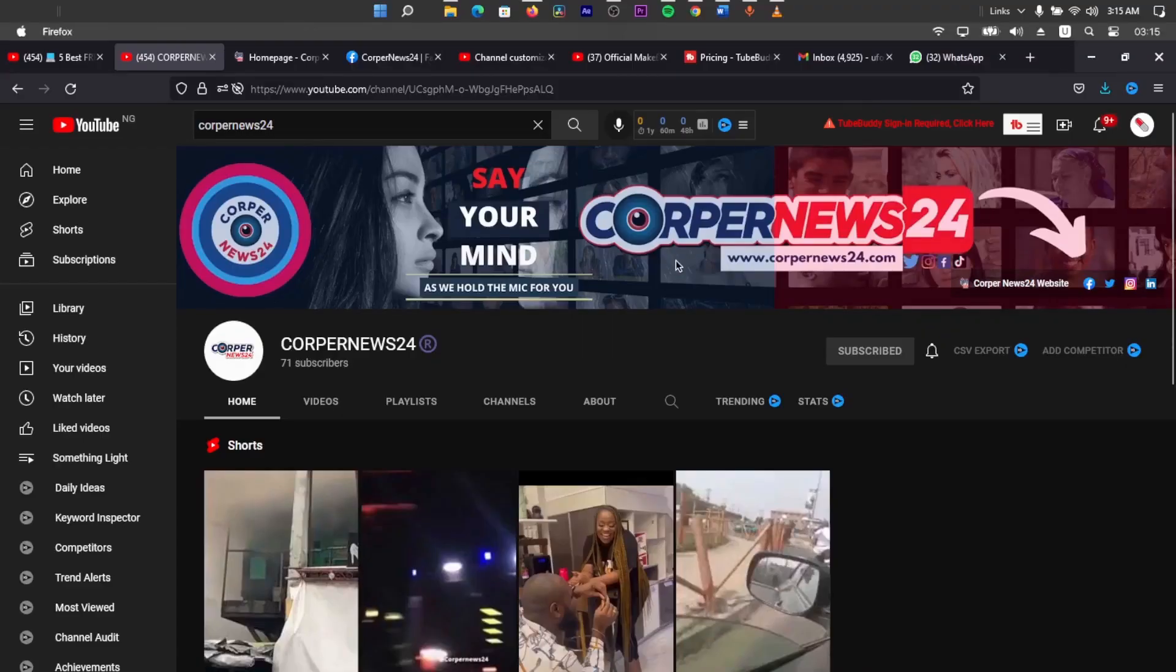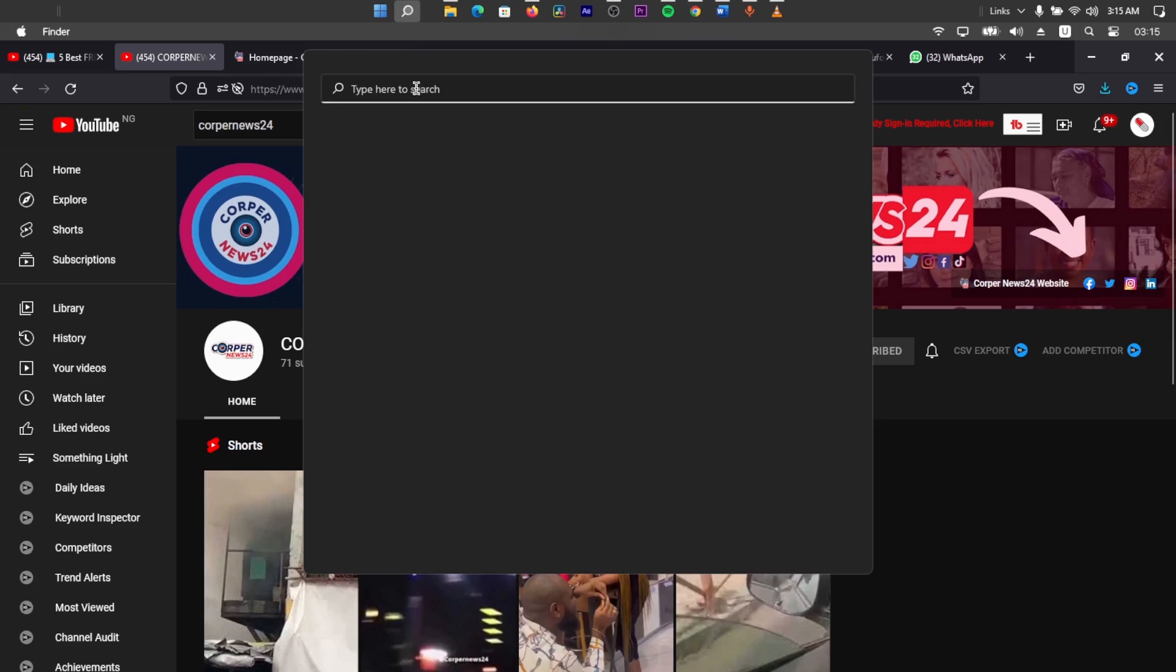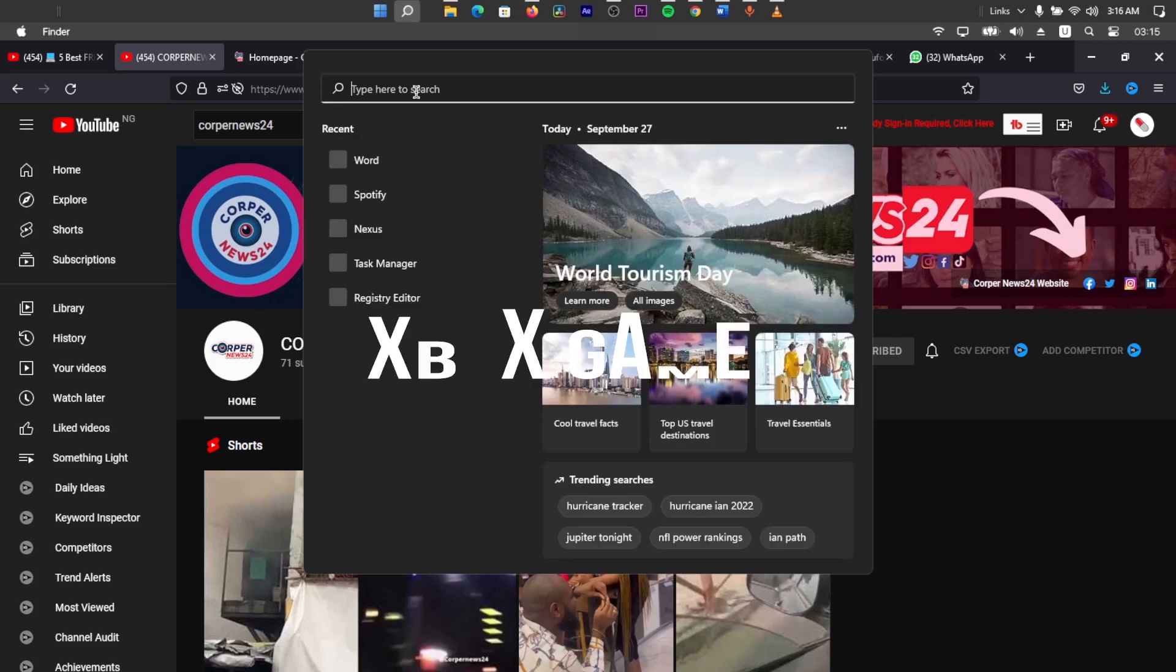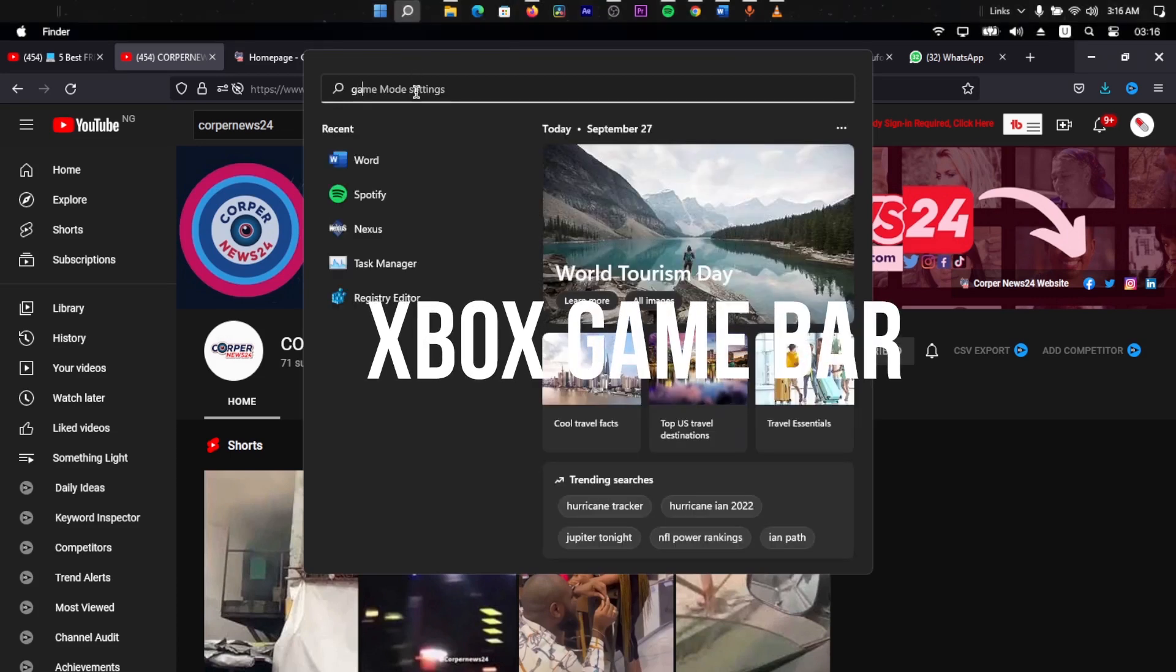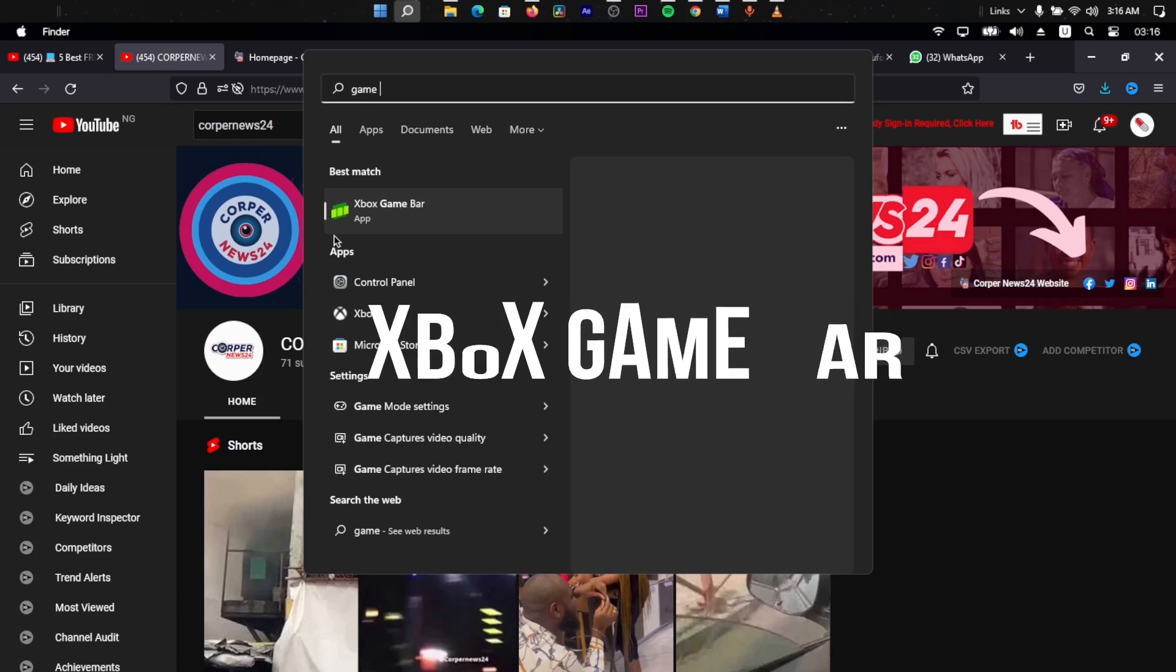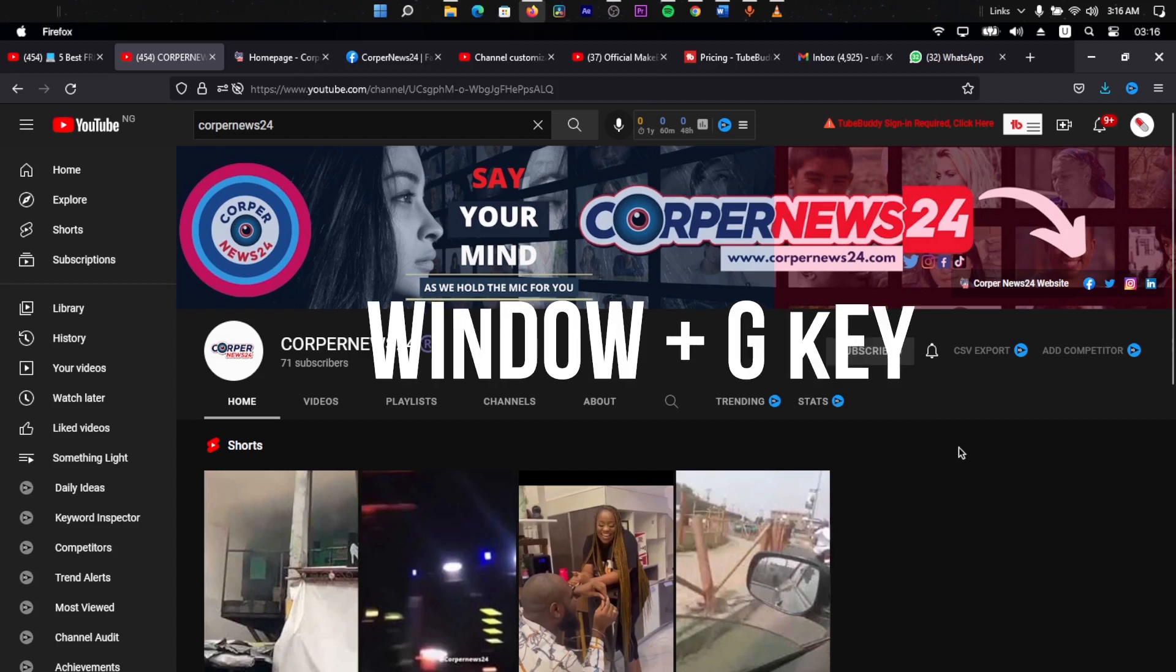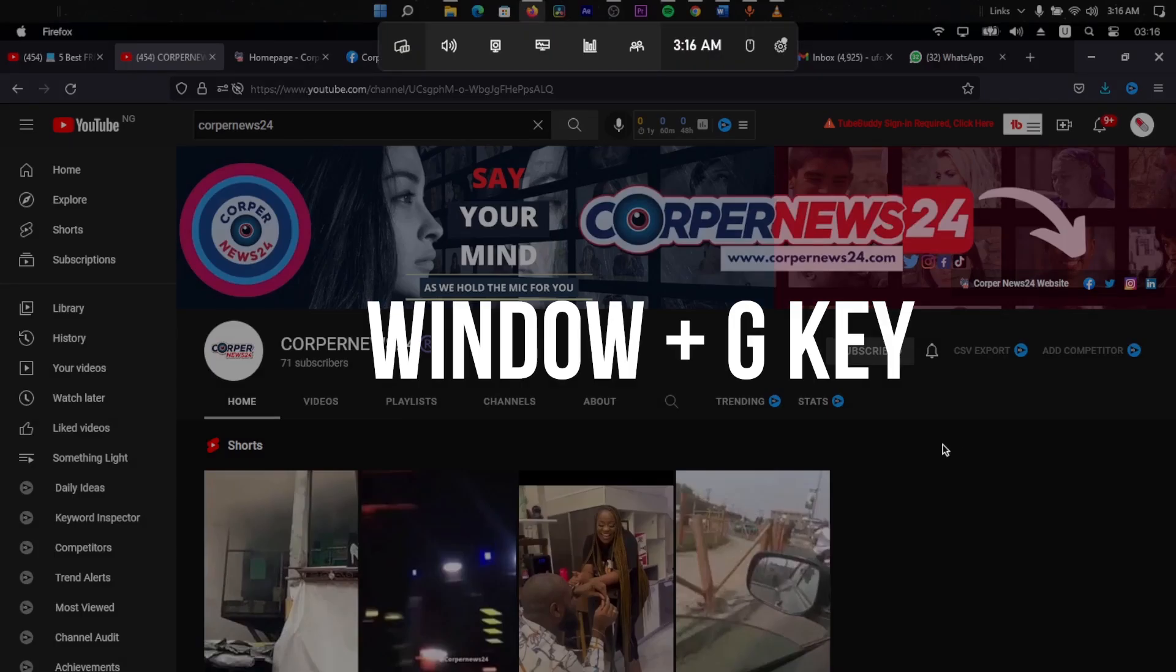Now, the first app we are going to be talking about is the app that you might have not known, but it's pre-installed into your system. And you can be able to navigate that by going over to the search bar and type in game bar. I'm going to see it here, Xbox game bar. Now, you might ask, Chimdi, since it's a game bar, does it mean I'm only going to be recording games? Well, no, you can be able to record many other stuff. And also, you can be able to navigate through this game bar by simply pressing your window key and G key on your keyboard.